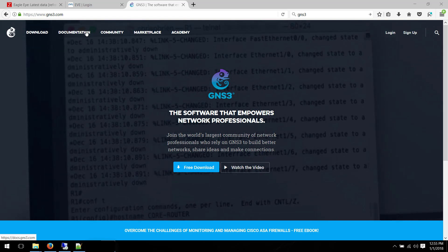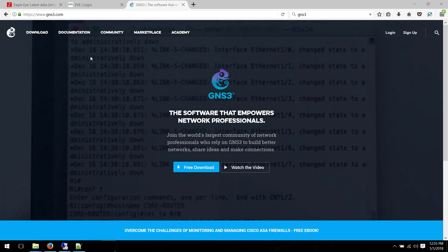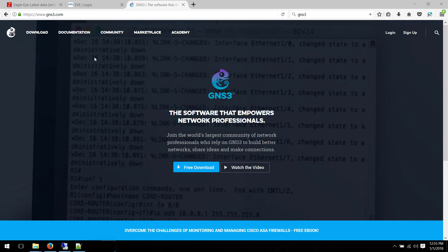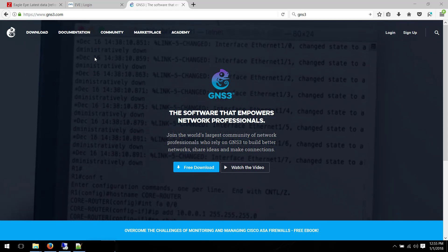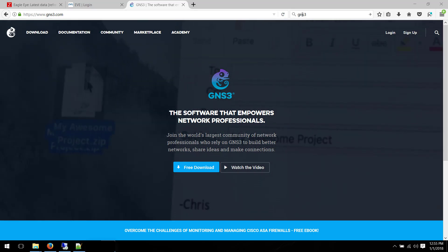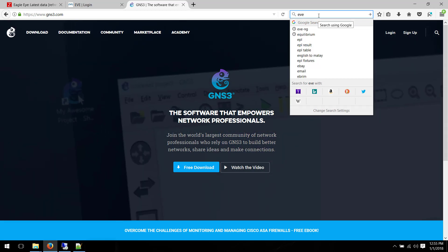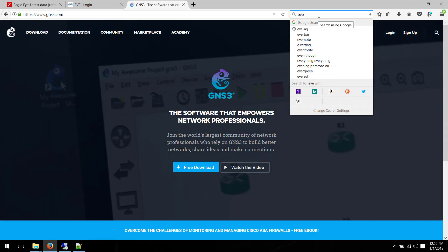Today's video is about EveNG, which uses Dynamips and other technologies to power up the routers and firewalls. EveNG is just a Linux box. It's a VM, a virtual machine.